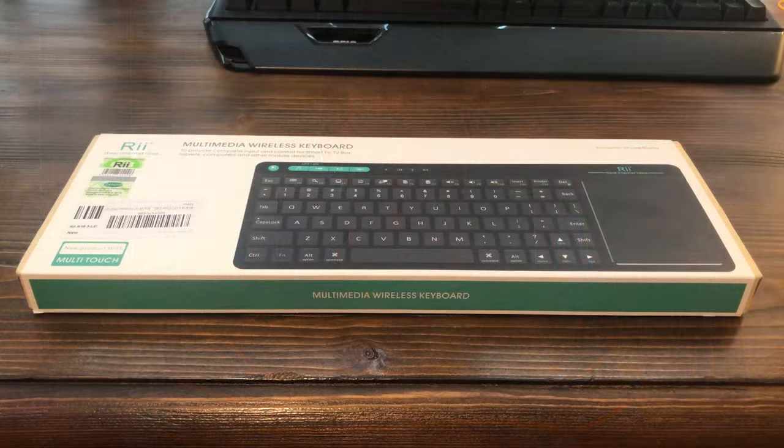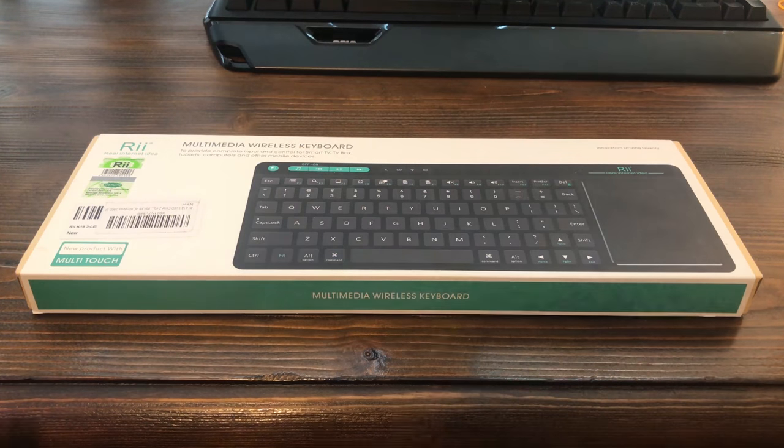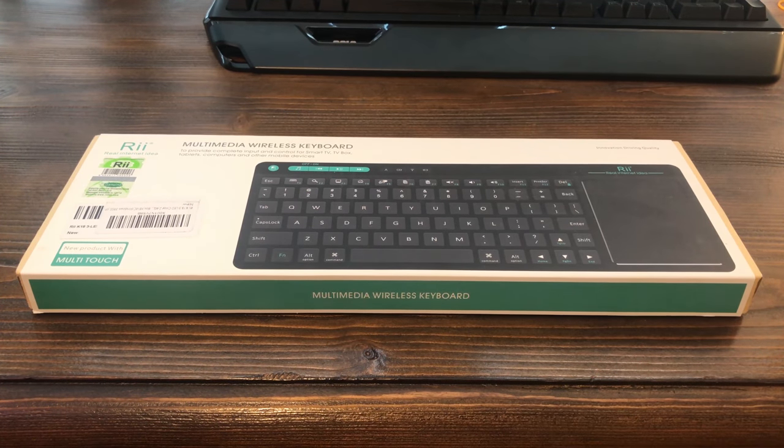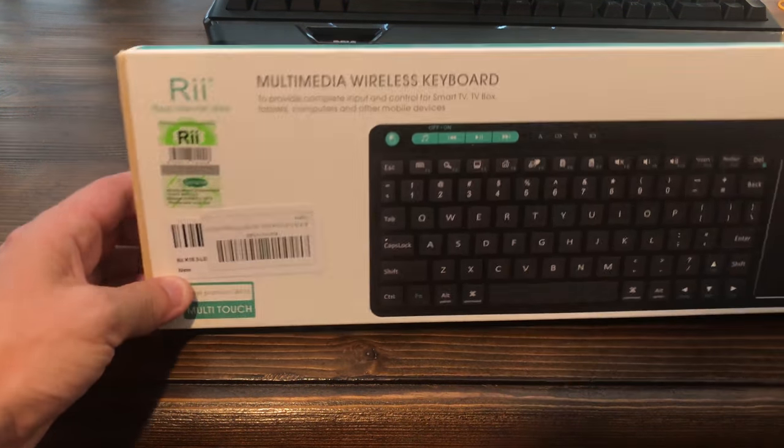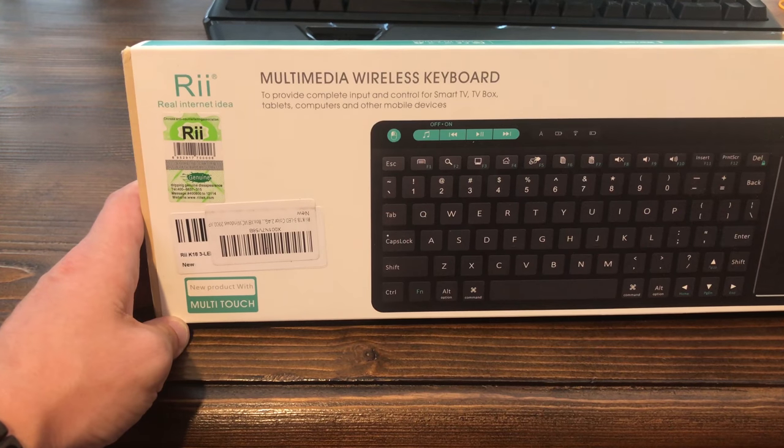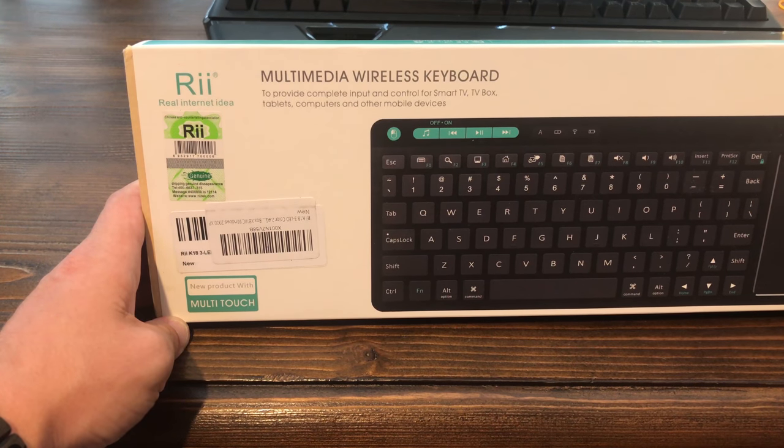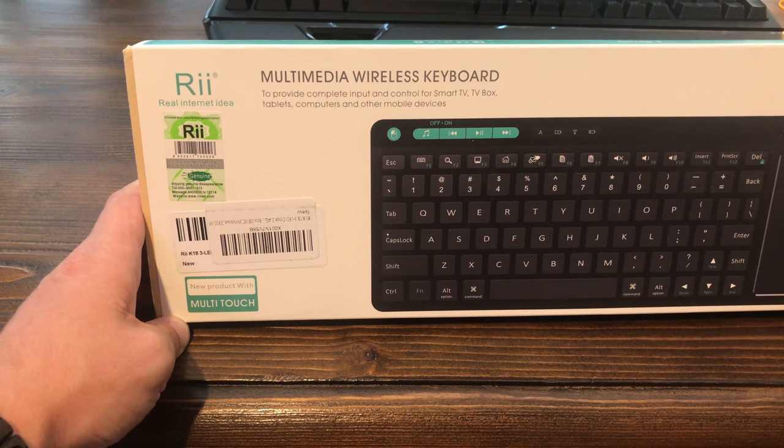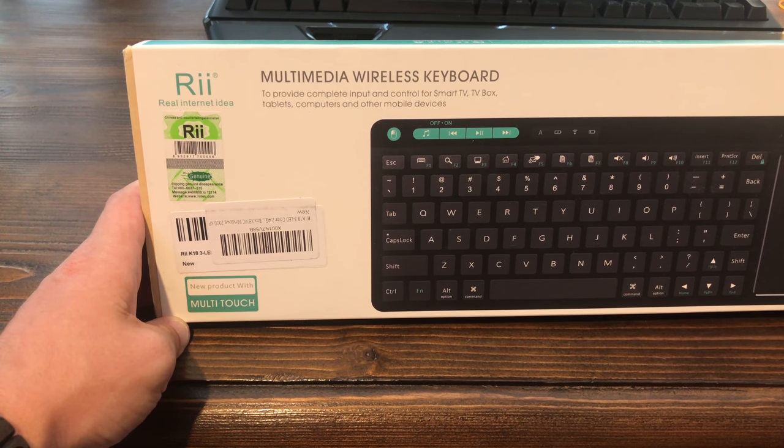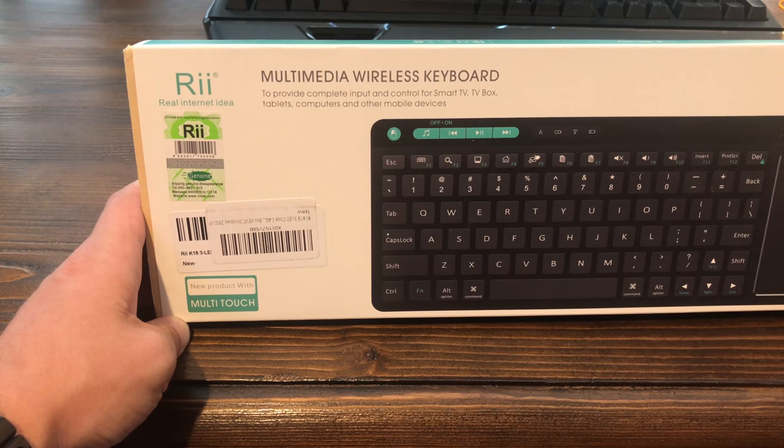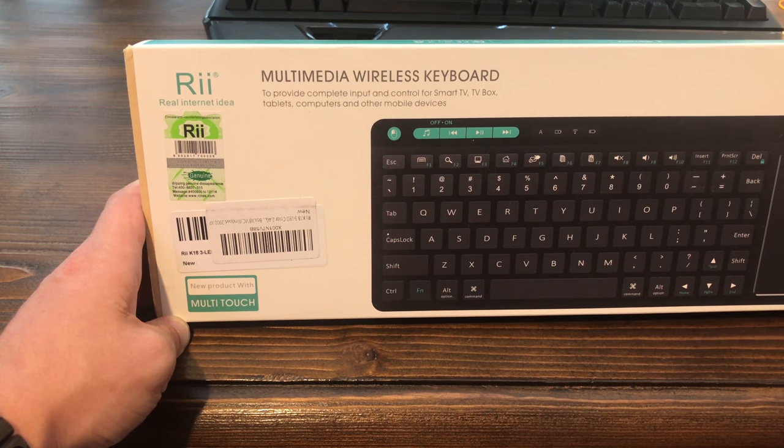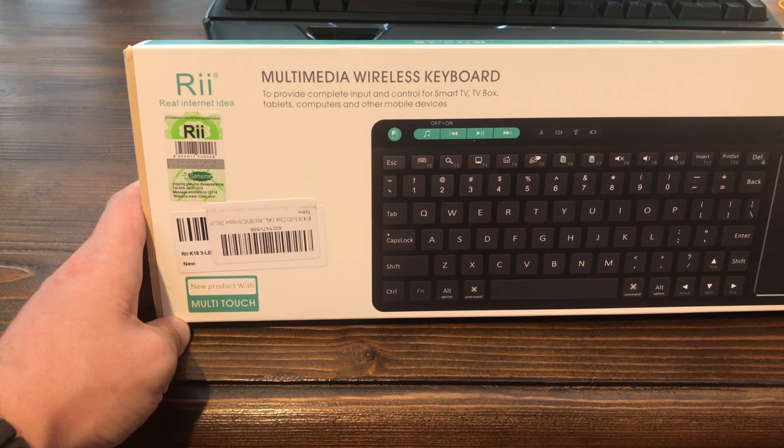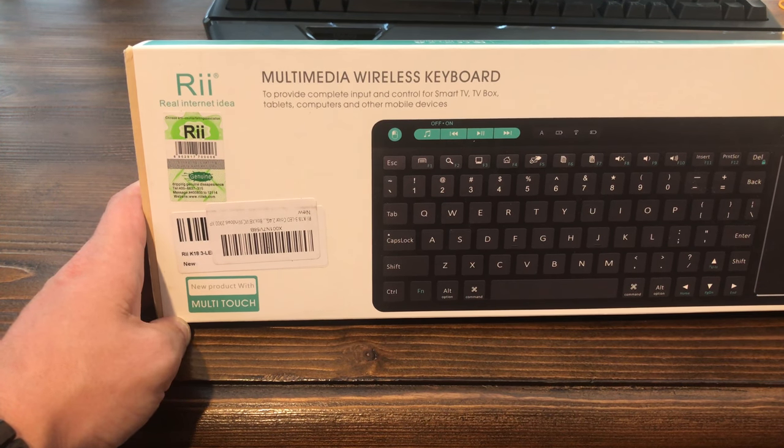Alright, so here's the box. Once again, it is an RII multimedia wireless keyboard. It says it's going to provide complete input and control for smart TV, TV box, tablets, computers, and other mobile devices. So that is exciting there.